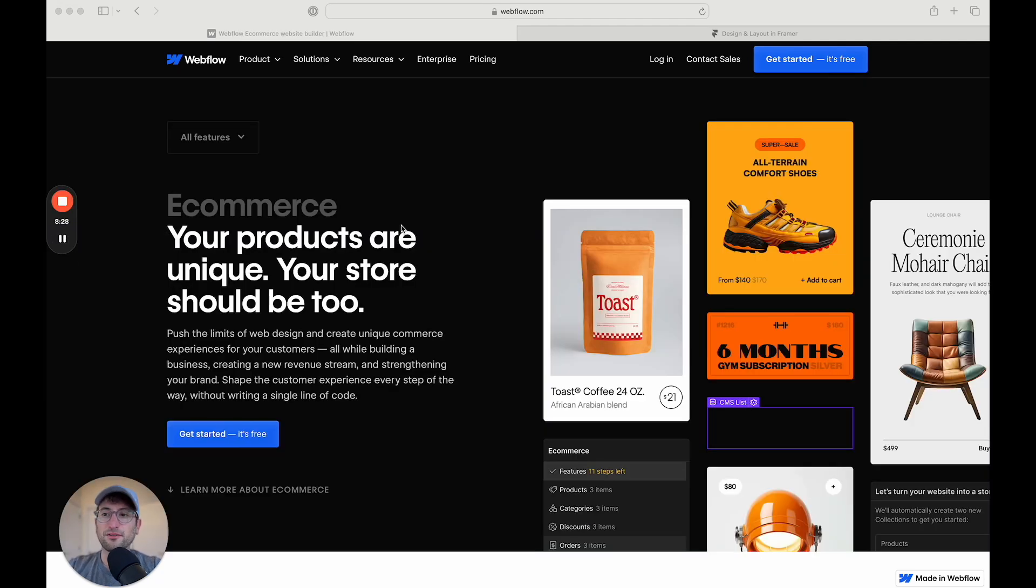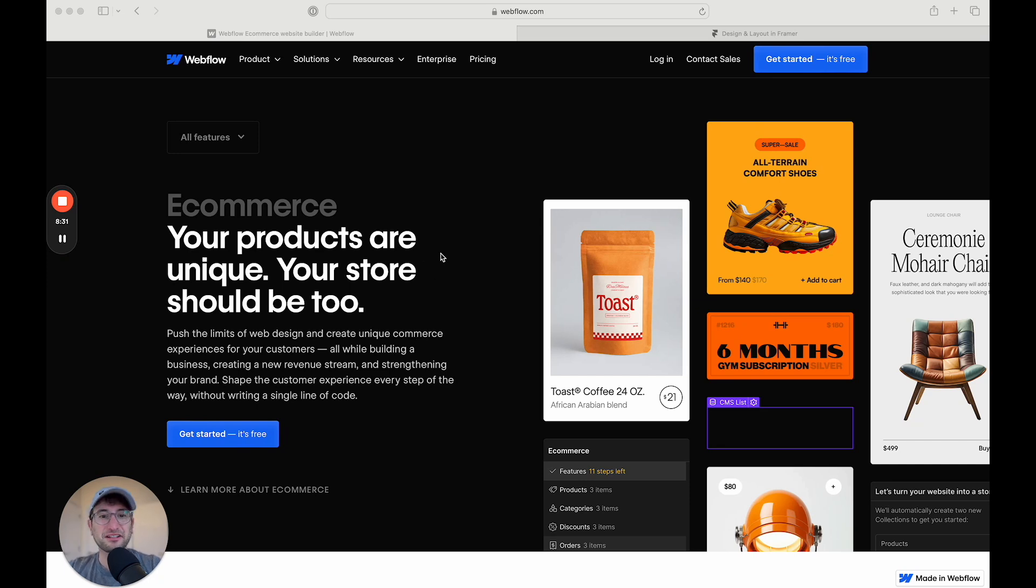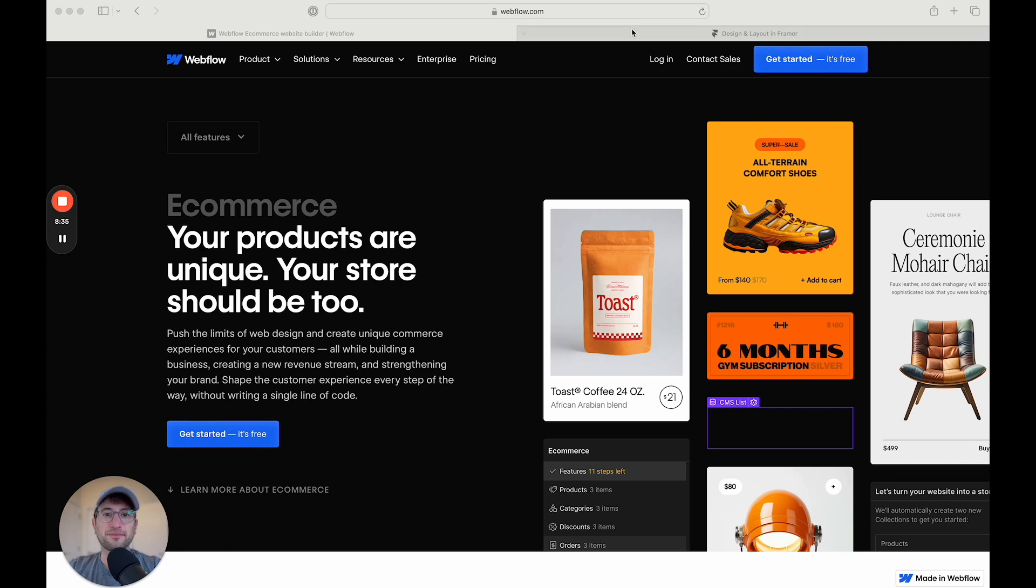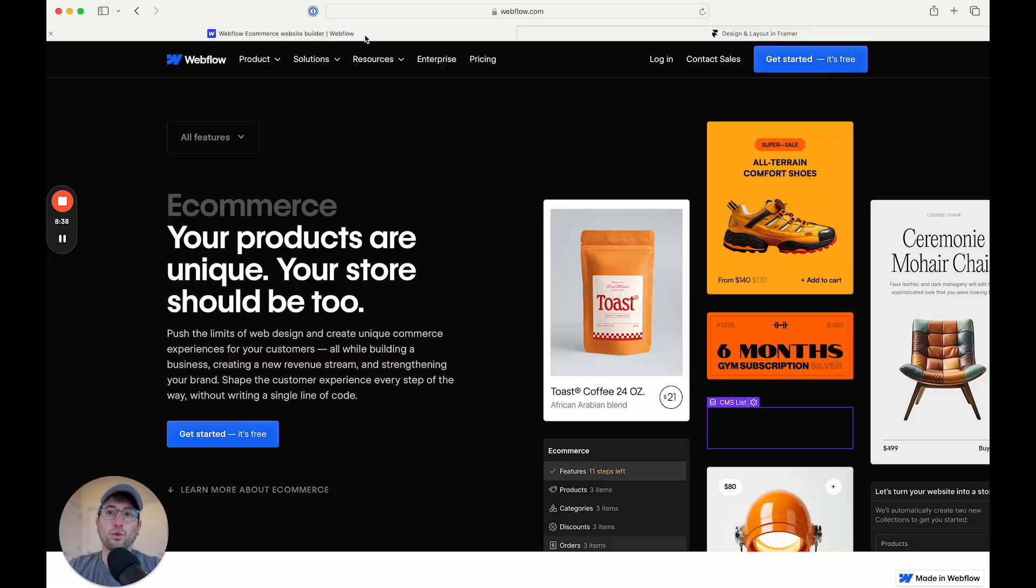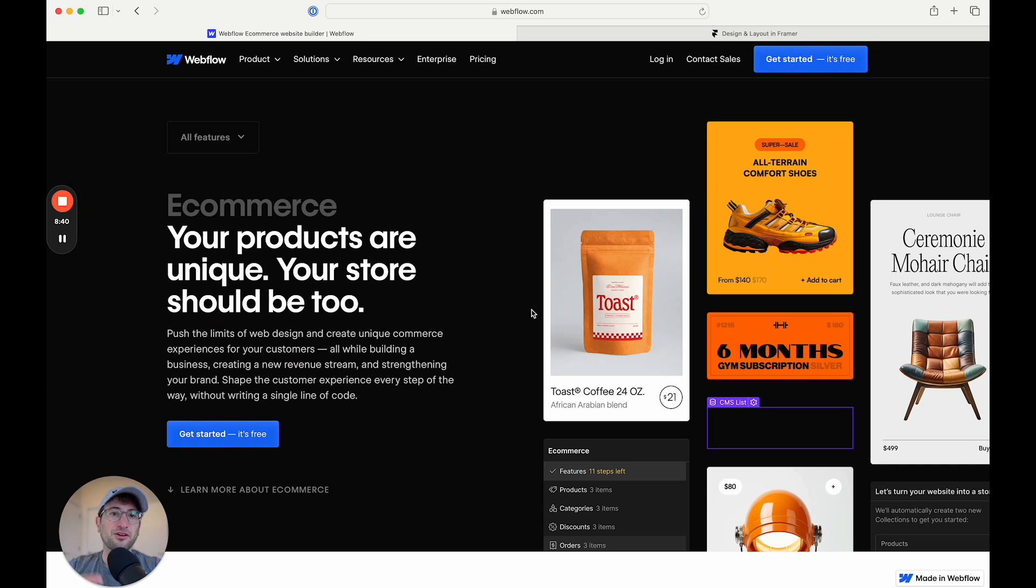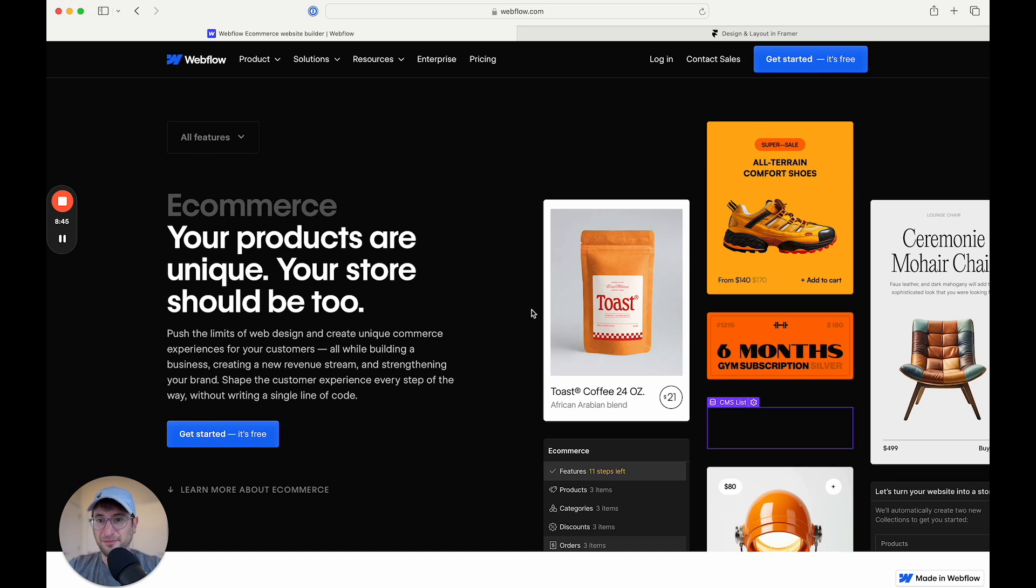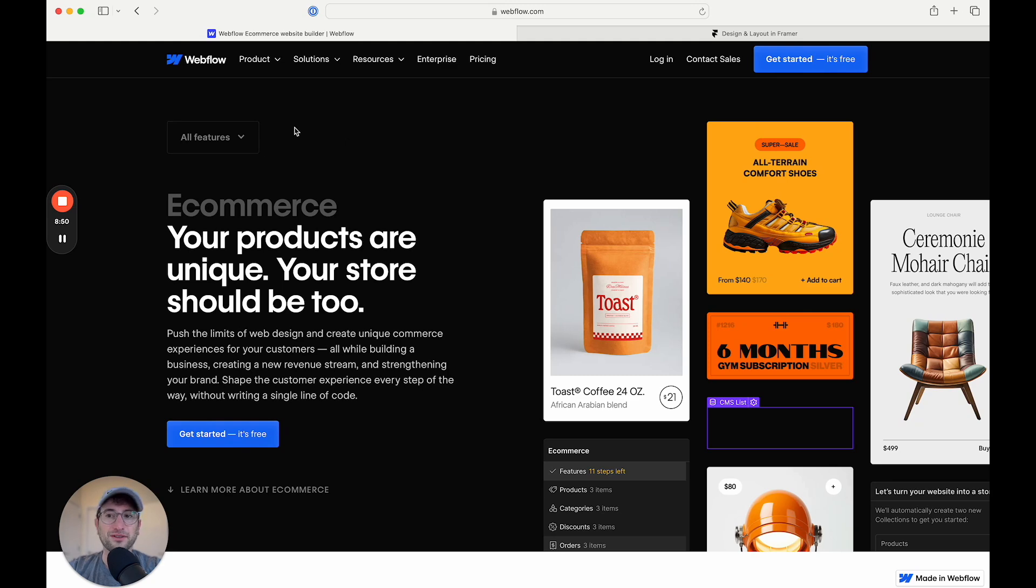Another feature that Webflow has is eCommerce. So if that's something that's really important to you, you want to add eCommerce onto your site, that's something that Framer doesn't currently have and Webflow does have. However, if you want to build just a pure eCommerce platform, you might want to look into a tool like Shopify instead of Webflow. But there are circumstances where you'd want to build eCommerce into Webflow, and that is something that they do have the ability for.